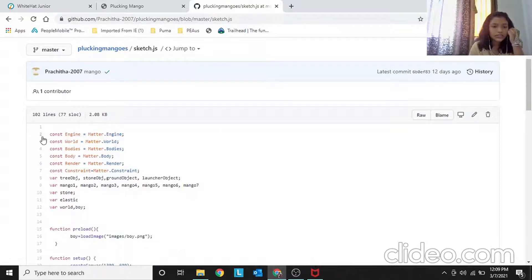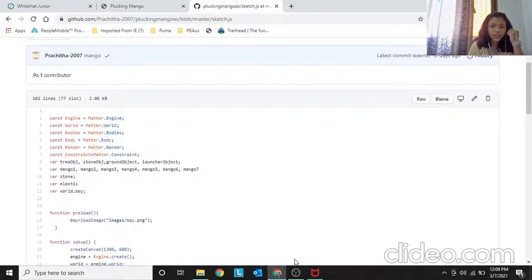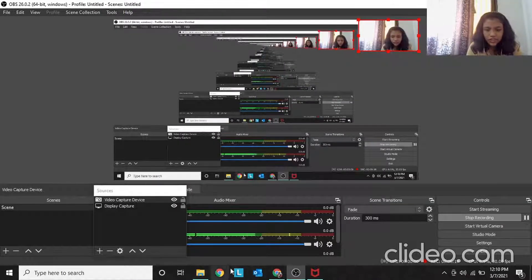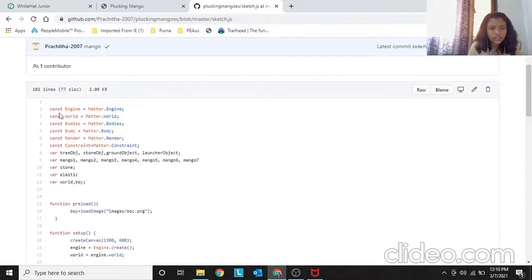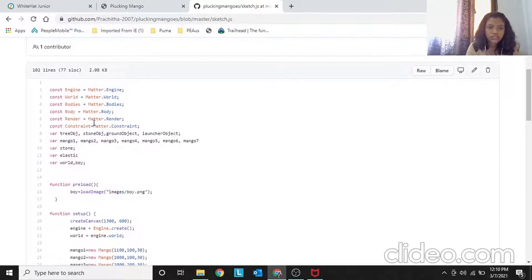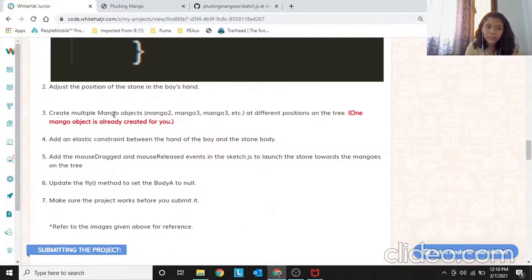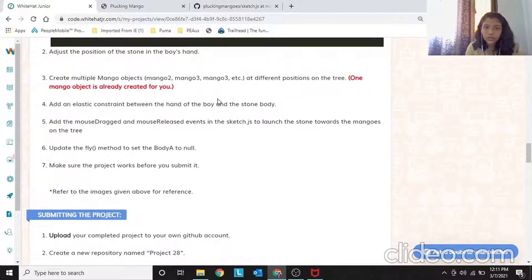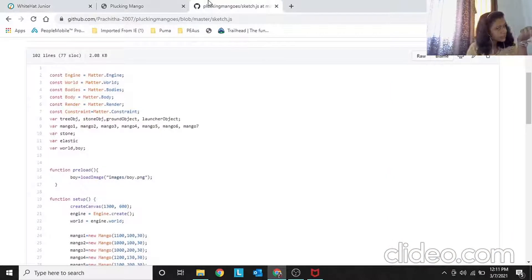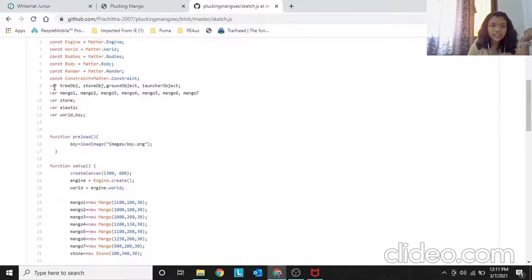This is the Plucking Mangoes sketch.js. We start with the constants: engine equals Matter.Engine, world, Bodies, Body — all of this was already given. In fact, one mango was already made, so you don't have to create that from scratch — you just use it. All this setup was given, except I added more mangoes since only one was provided.